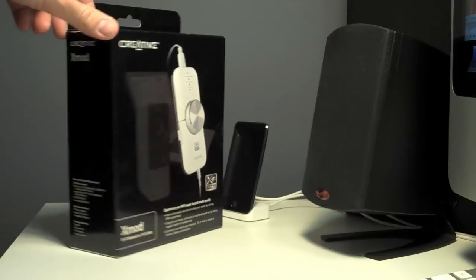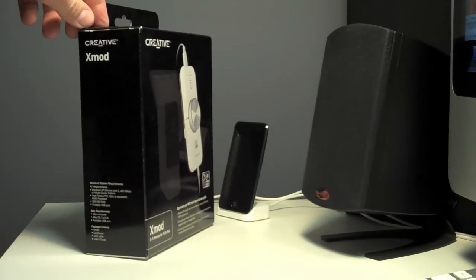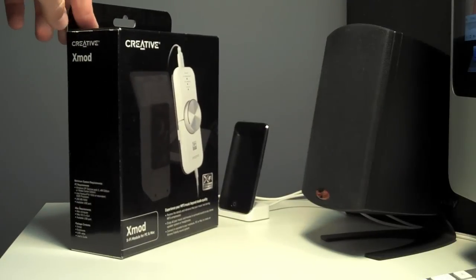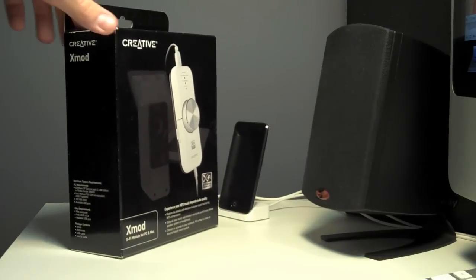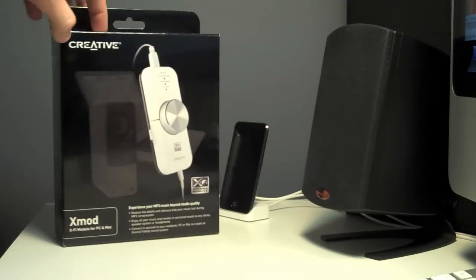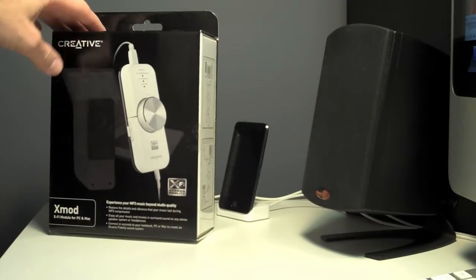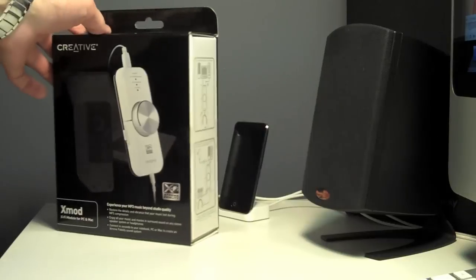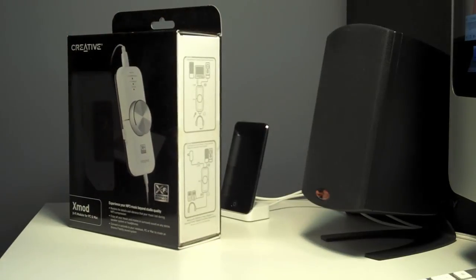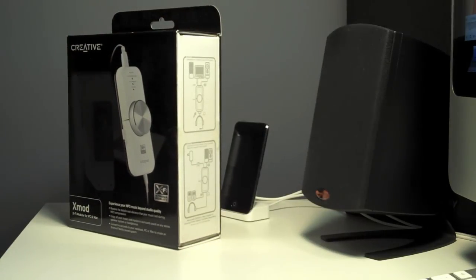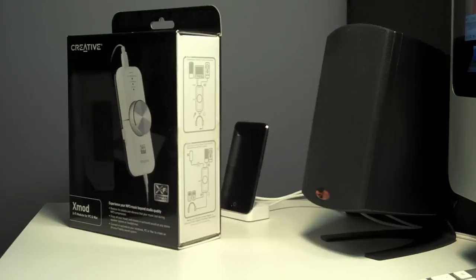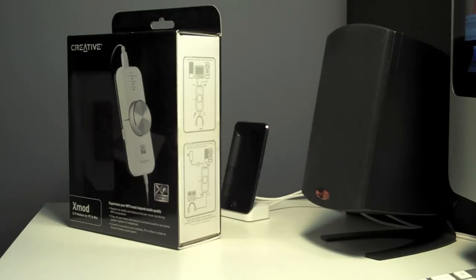It connects and basically bypasses the iMac's internal audio card or integrated audio. The iMac does have the capability of outputting a digital signal to a speaker system that can process it.